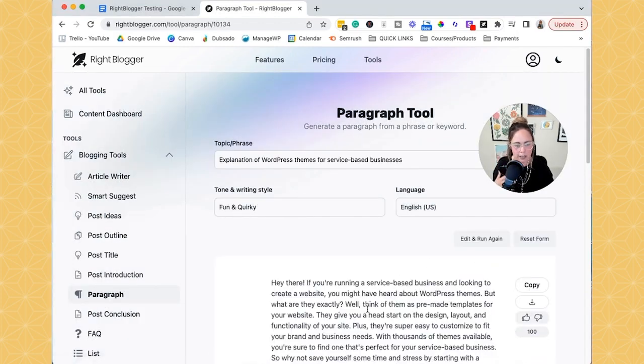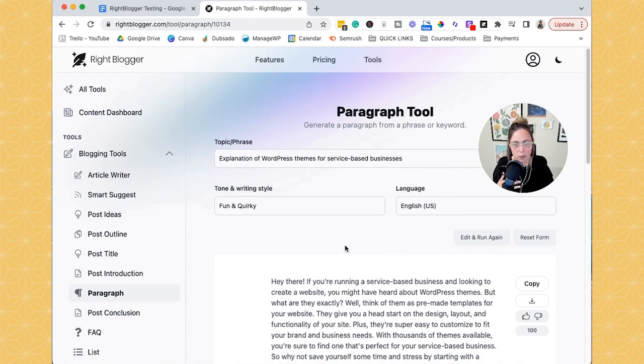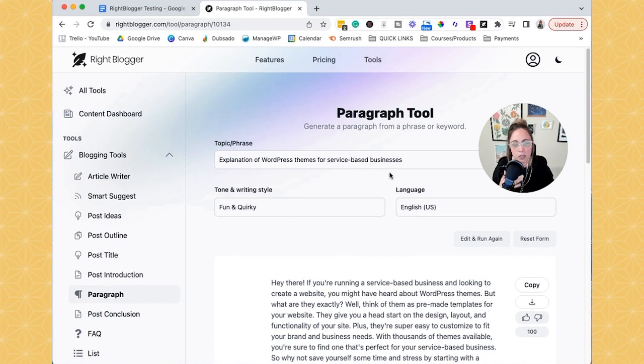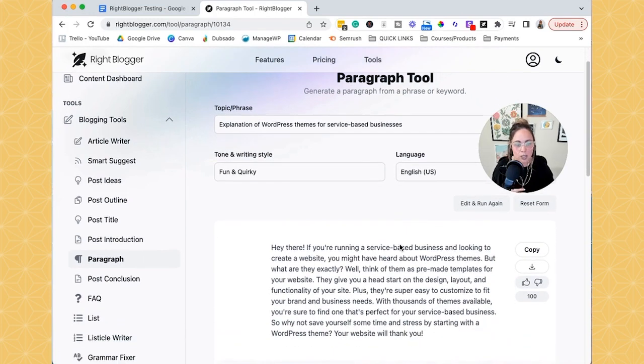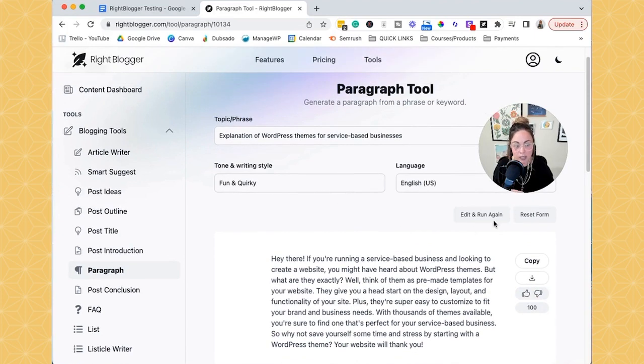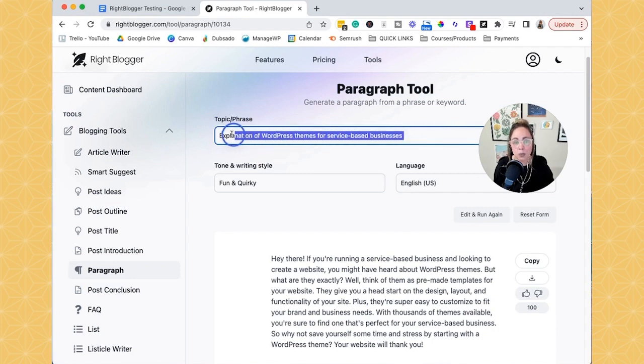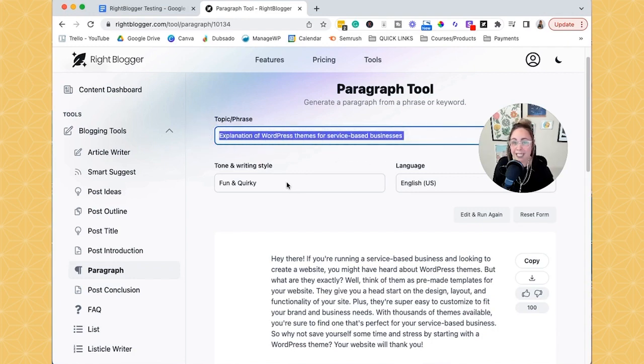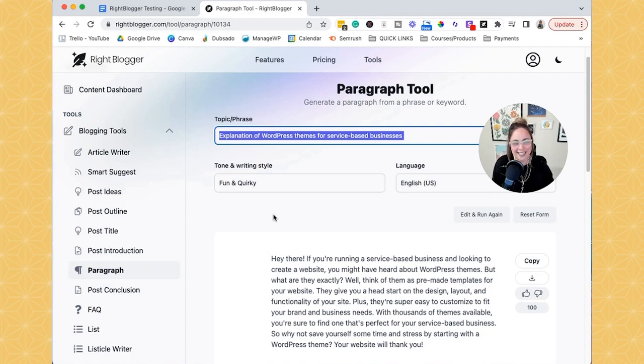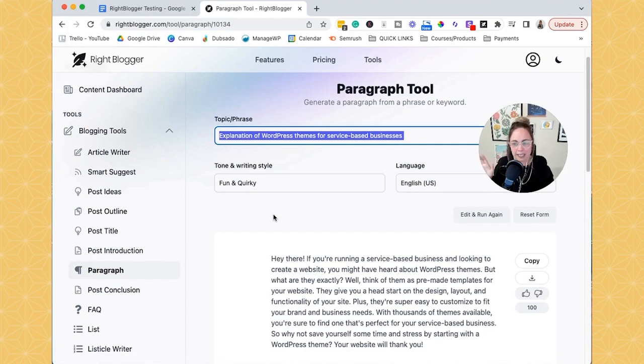So one of the things that when I was using this, I also realized would be really helpful is I'm just going to view this old one that I was testing. So basically the topic and phrase was explanation of WordPress themes for service-based businesses. And so the AI tool would generate it, but then there wasn't this button of edit and run again. So it's like I had to keep re-putting in this topic and phrase if I wanted to choose a different tone or writing style, which was honestly just a pain in the butt. So actually I reached out to the developers of WriteBlogger because I feel like I'm one of those users that it's like, this would be nice.